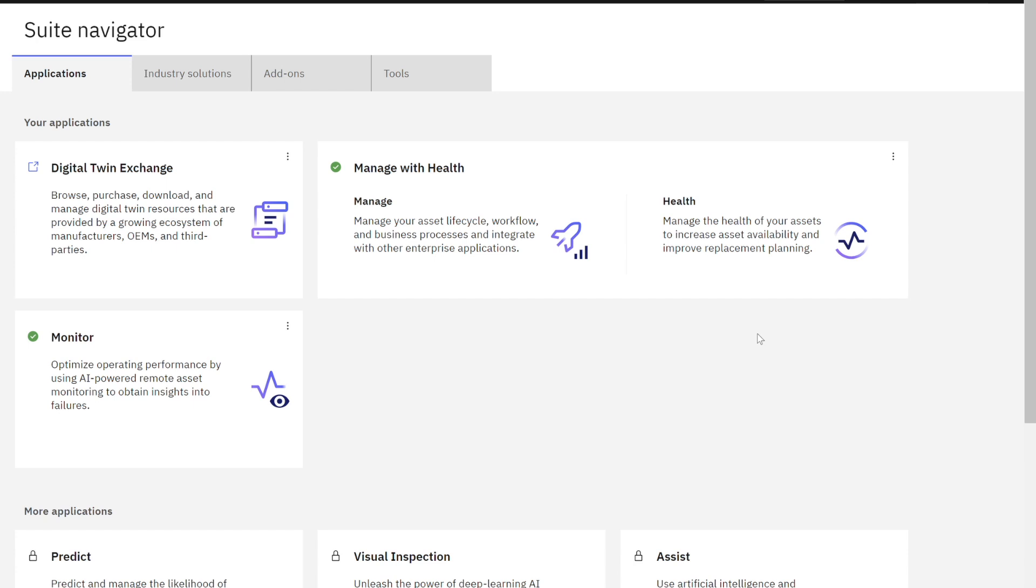It's a two-part process. First, as an administrator, we're going to add the user to the suite itself. And then in the second part, as a Maximo Administrator, we're going to grant security access to applications in Maximo Manage.